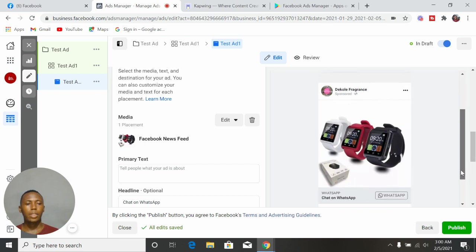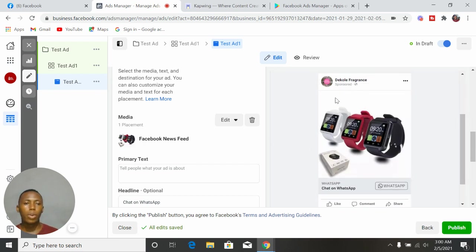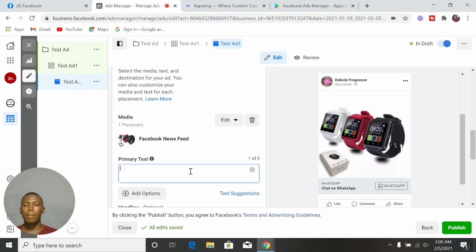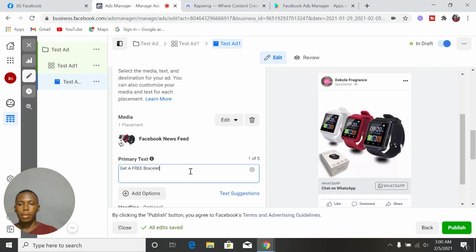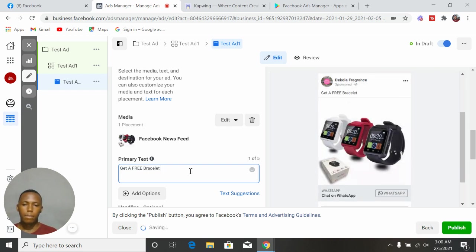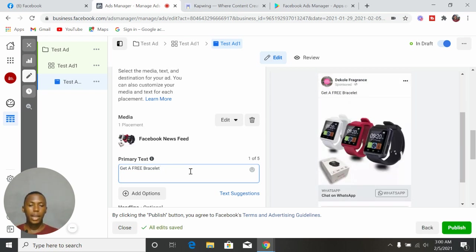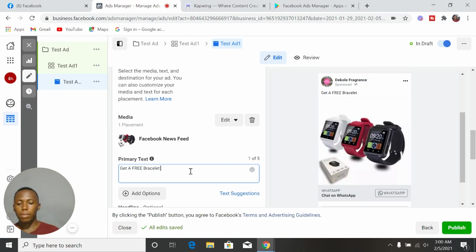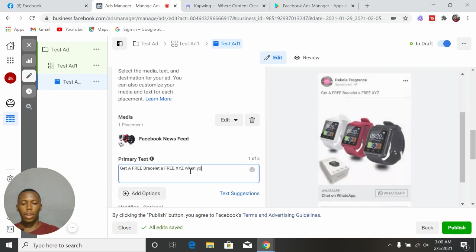Now this is how your ad is going to appear on Facebook. Nothing is written yet, so we're going to create a caption that would attract people into buying what you sell. In the primary text, write something like: 'Get a free bracelet and a free sunshade' — or whatever freebies you want to offer — 'when you purchase...' and then include your product name.